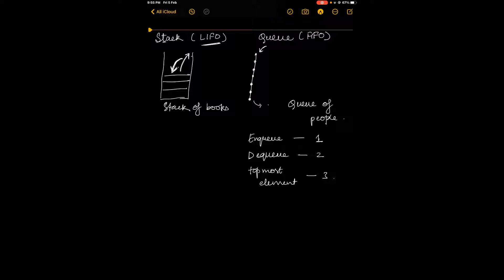Similarly, a queue is a FIFO data structure, that is First In First Out. You can visualize this as a queue of people waiting at a counter — the one who goes in first will be the first one to come out as well.